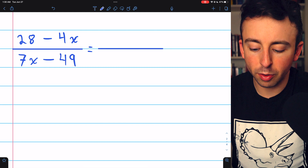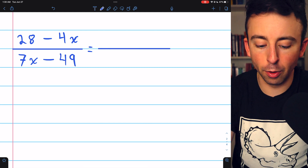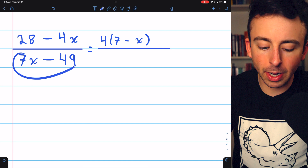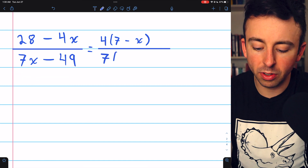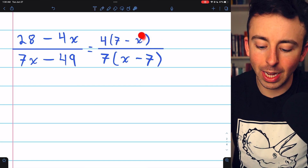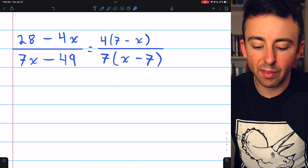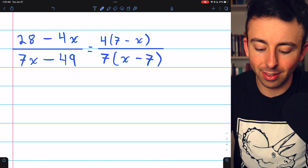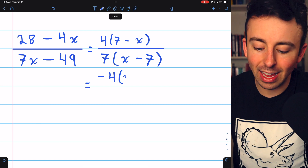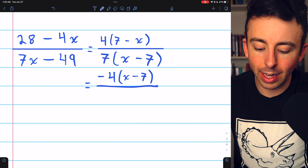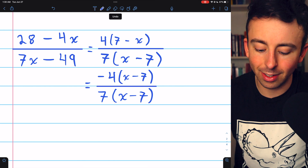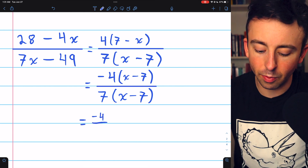This next problem is similar. In the numerator, we factor 4 out of both terms, leaving 7 minus x. In the denominator, we factor 7 out, leaving x minus 7. We have that negative situation again — 7 minus x is the negative of x minus 7. The 4 and 7 have no common factors. Pulling a negative out of the numerator switches 7 minus x to x minus 7. Canceling the x minus 7's leaves our final answer of negative 4 divided by 7.